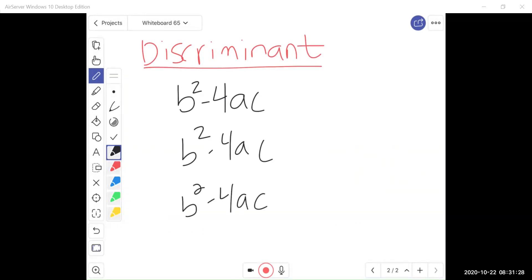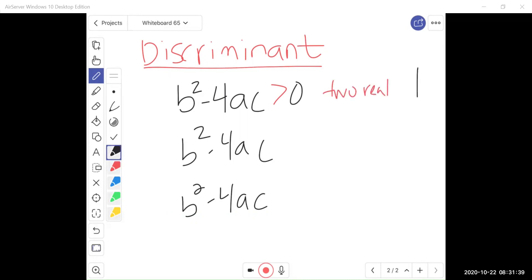When the discriminant is greater than 0, then we're going to have two real solutions. What does that mean graphically? If I have my lovely quadratic parabola, I have two real solutions anytime my parabola crosses through the x-axis twice. That's going to happen when that part under the radical is greater than 0 — I'm taking the square root of a positive.